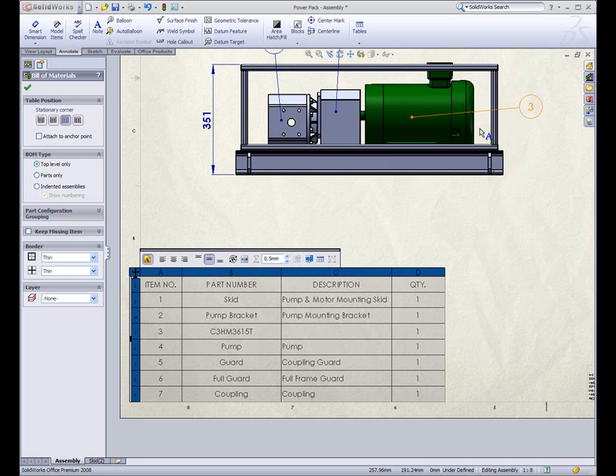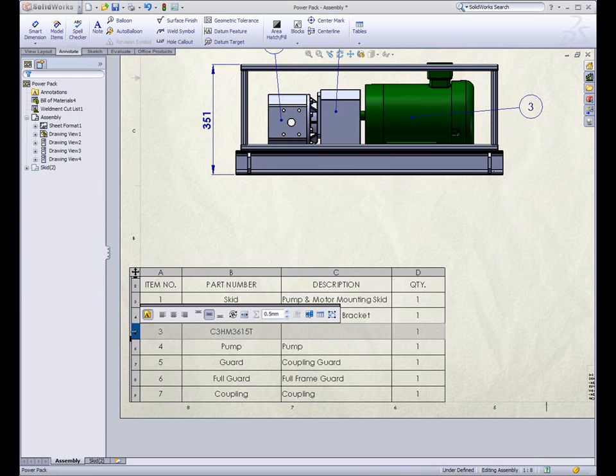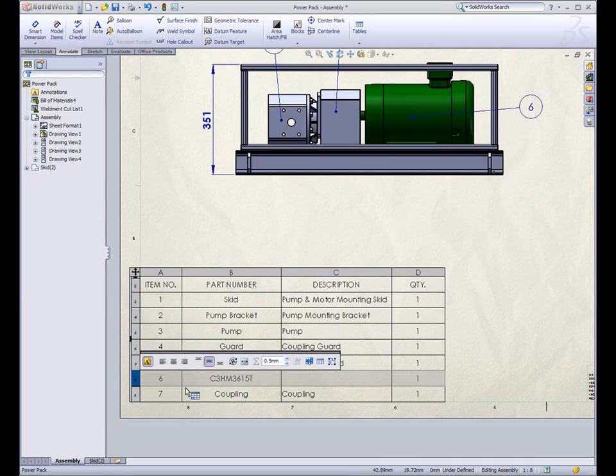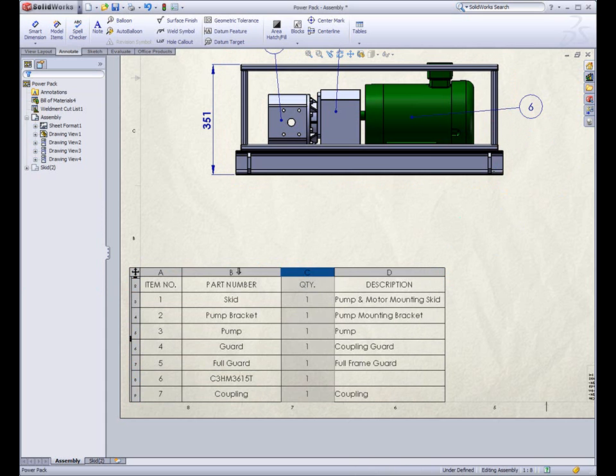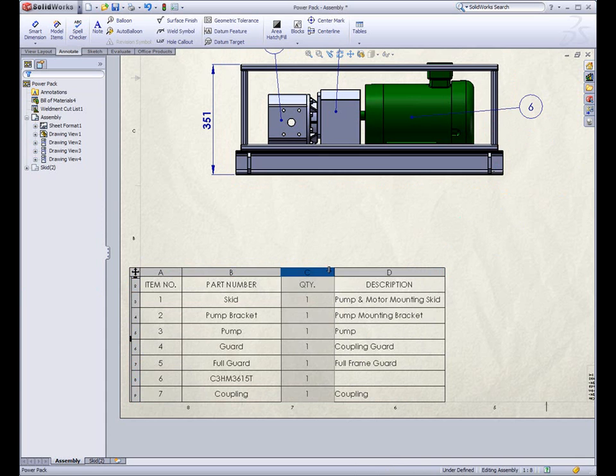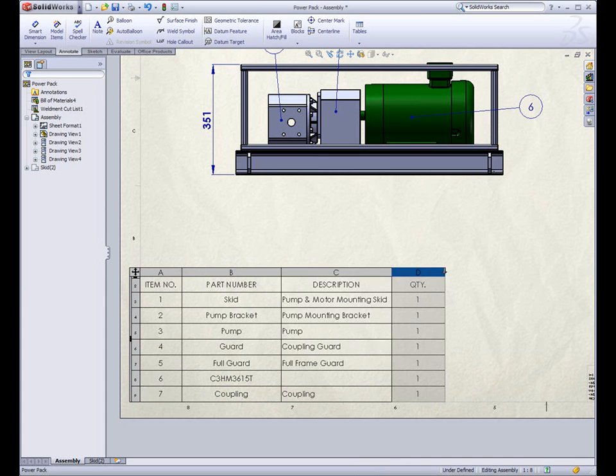Notice this motor is item number three. I can easily reorder the third row to the sixth row by simply clicking and dragging. Notice the balloons updated with the new position of the item. I can also reorder the columns with this click-drag interface.